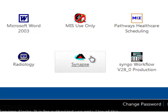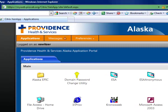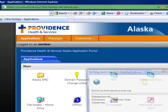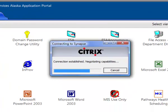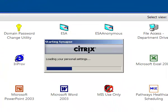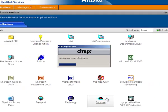Now click the Synapse icon once to launch the software. In a few seconds, depending on your internet connection speed, you will see this opening Synapse screen with several folder choices listed on the left side.